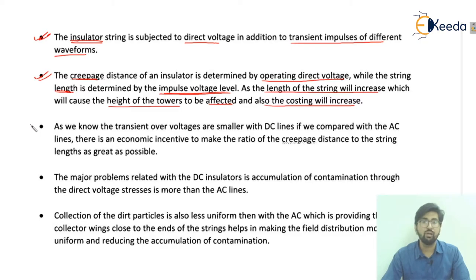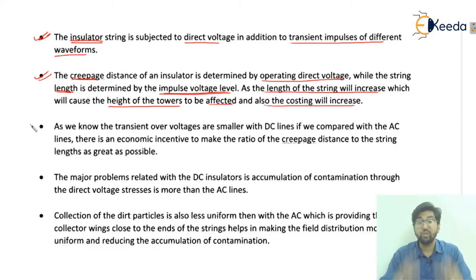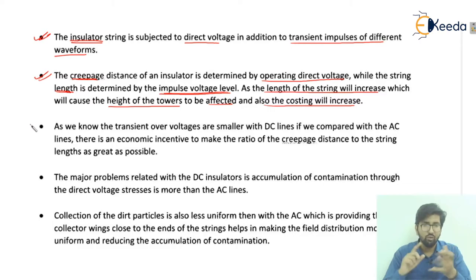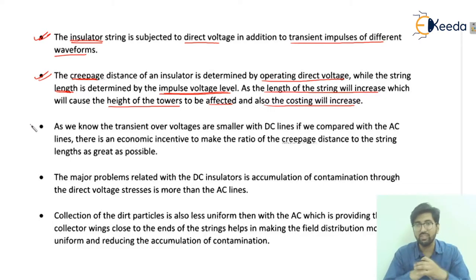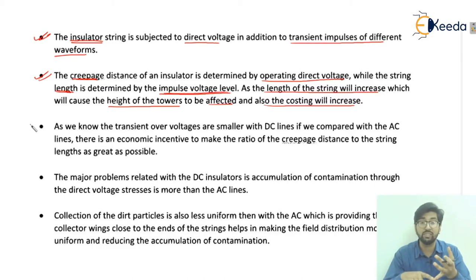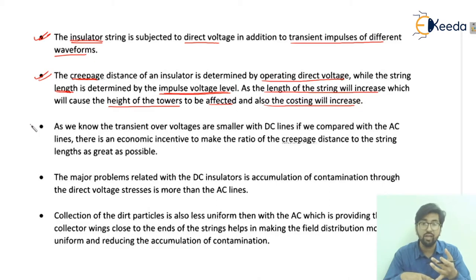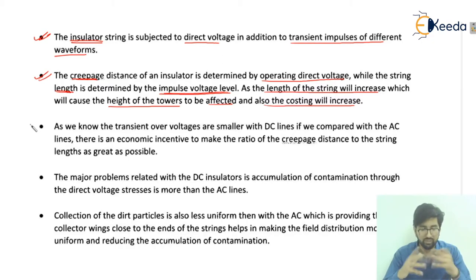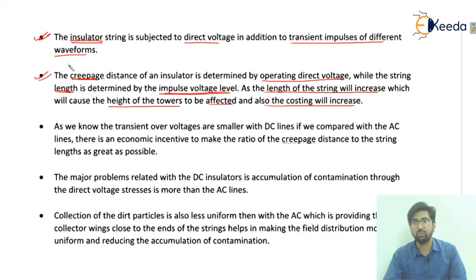Due to the impulse voltage level and all operational conditions, if the string length increases, it will affect the tower height — the tower height will increase — and obviously the costing will increase. So it is a costly system.